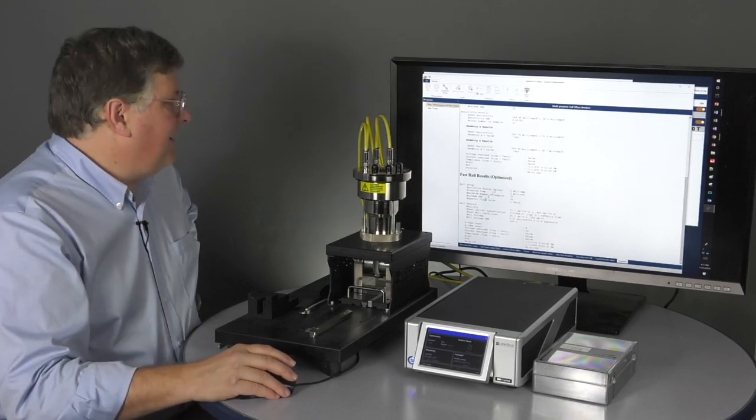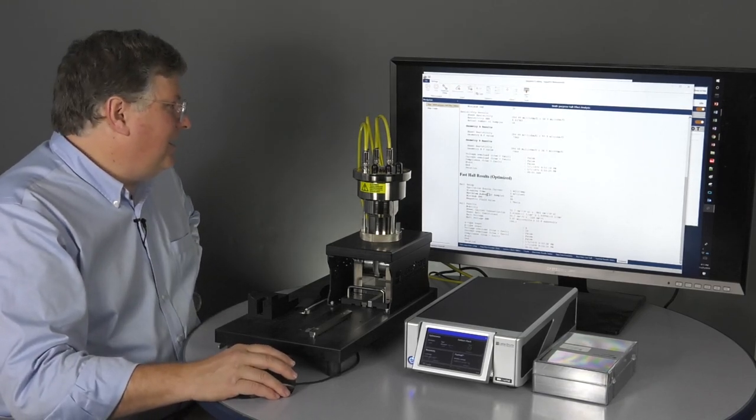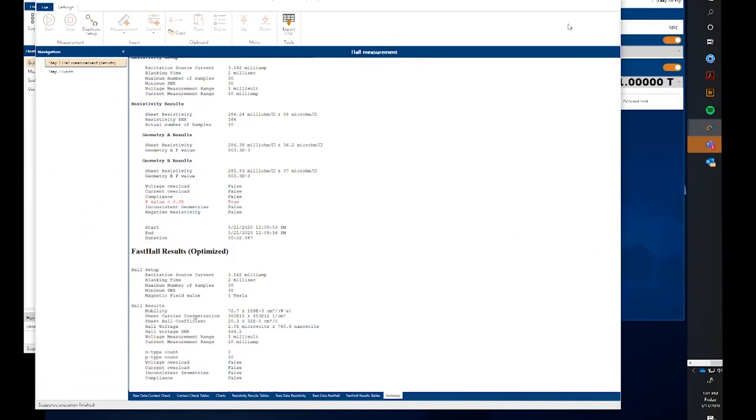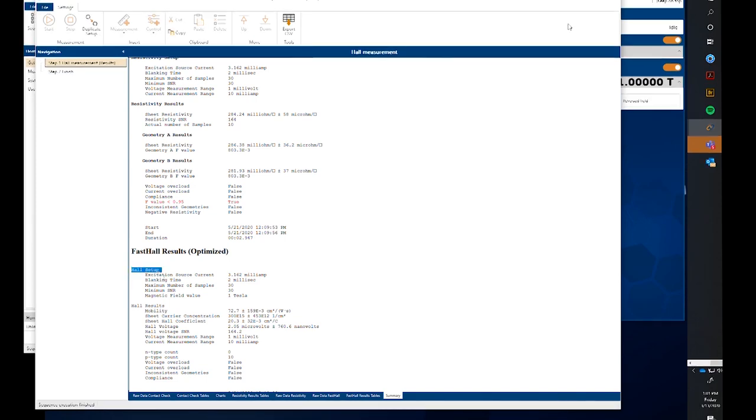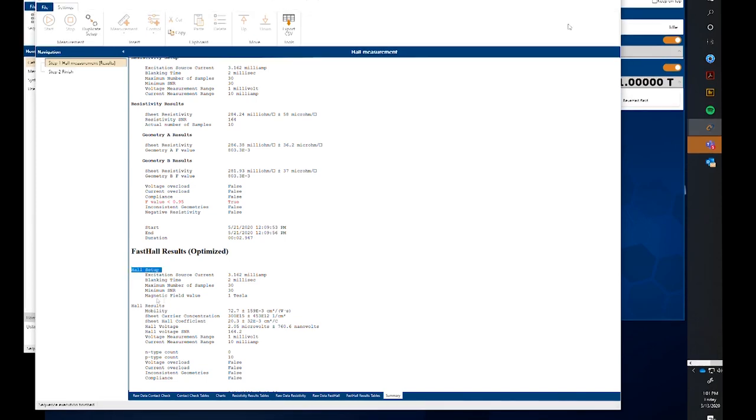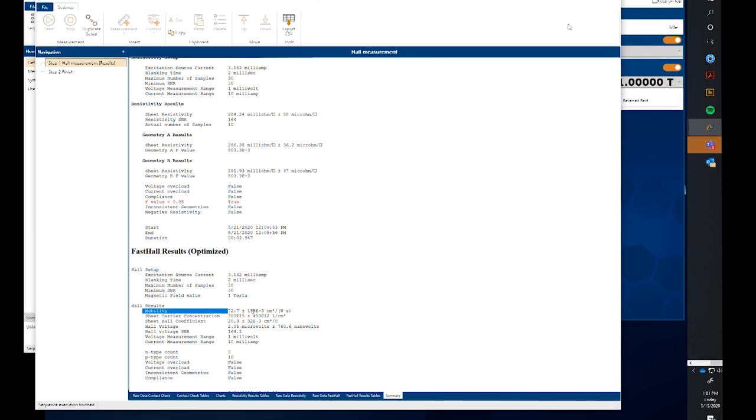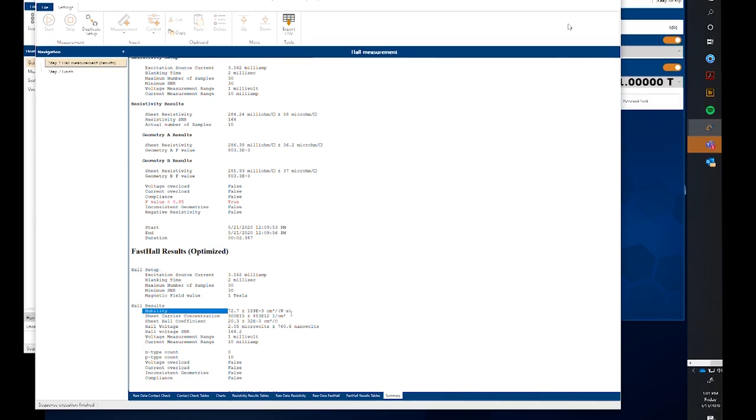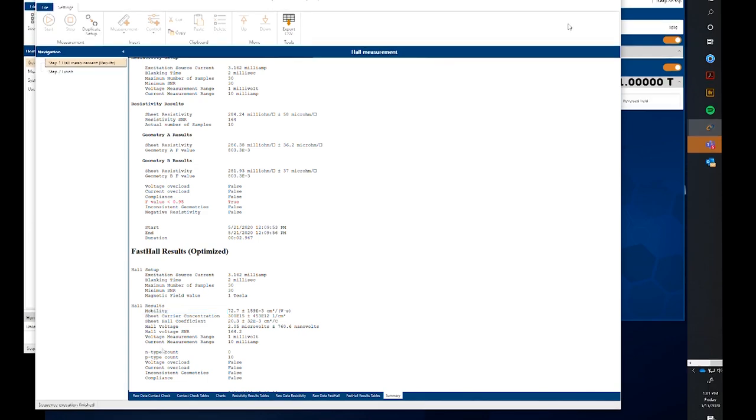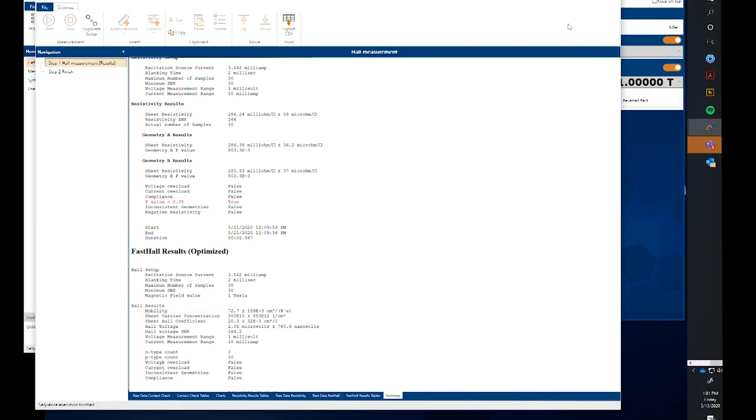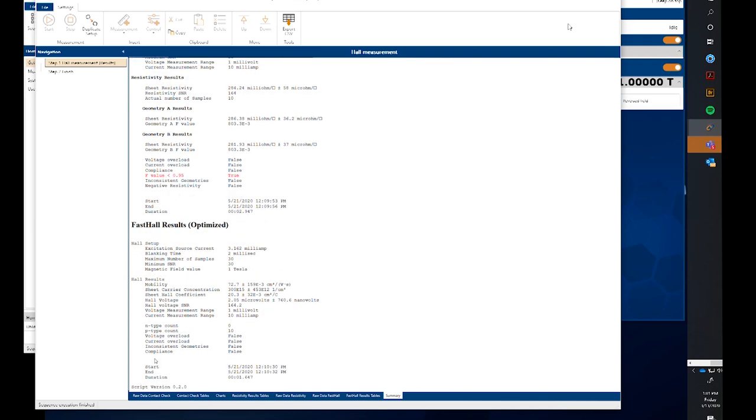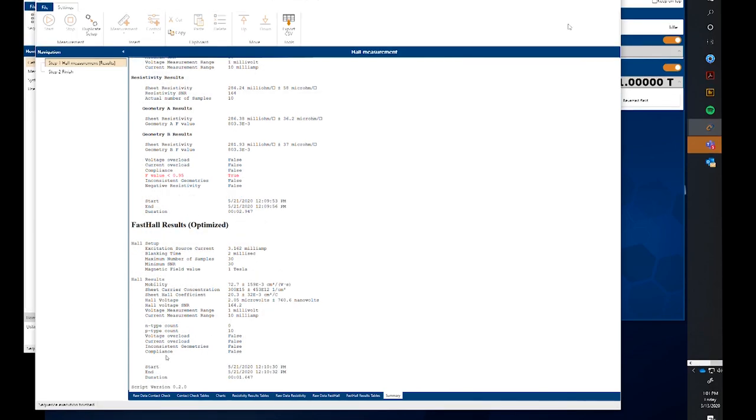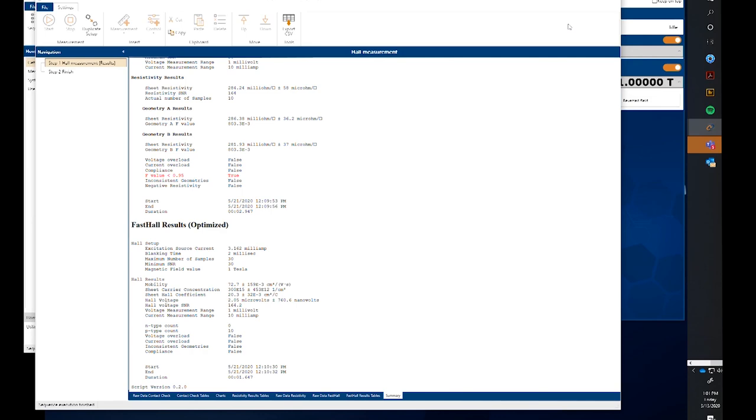Down here in the fast hall, so we have the setup information here. The mobility has come out to 72.7 centimeters square per volt second. So that's pretty appropriate for this p-type silicon sample. Again, a statistical analysis. Notice here that our hall voltage was actually 2 microvolts. And our signal-to-noise was 164. So not too bad.